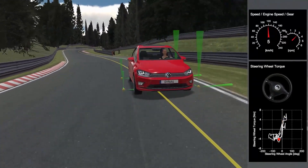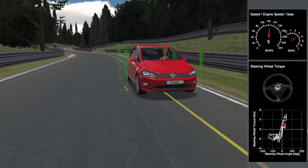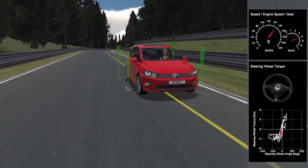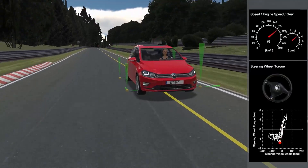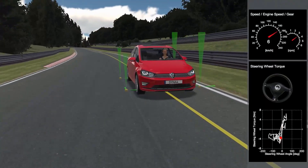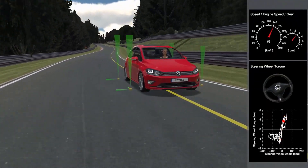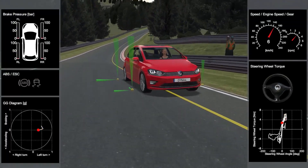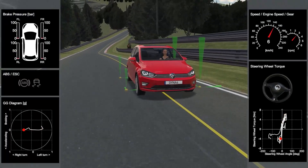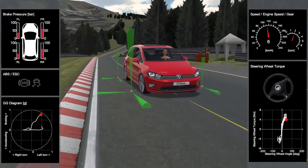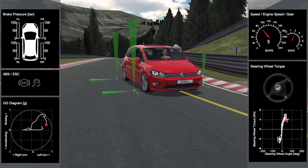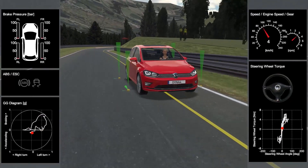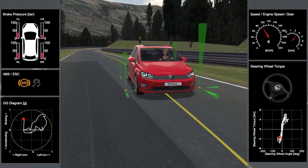The ABS anti-lock braking system prevents the wheels from blocking — if a wheel is about to block during braking, the brake pressure is reduced only at that wheel. The ESC also calculates individual brake pressures for all four wheels in case the vehicle starts to skid. You can see the brake pressures at the wheels in the widget bar on the left.